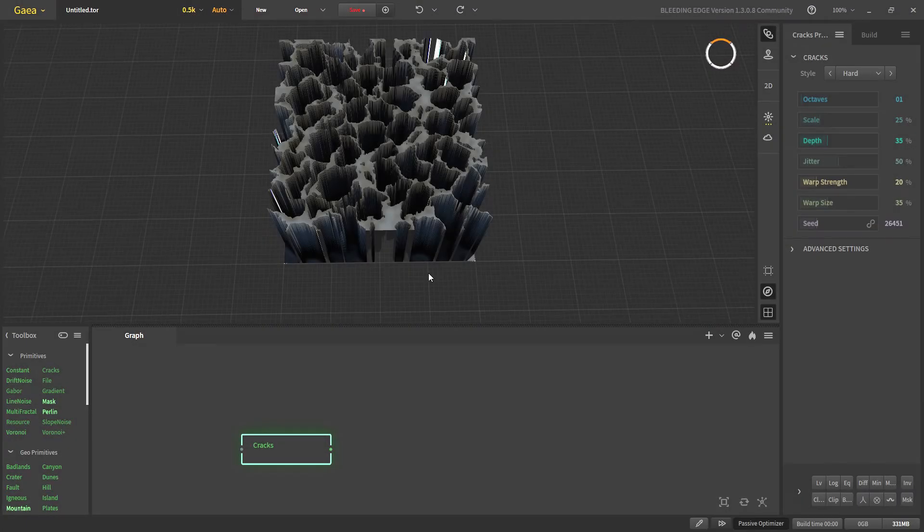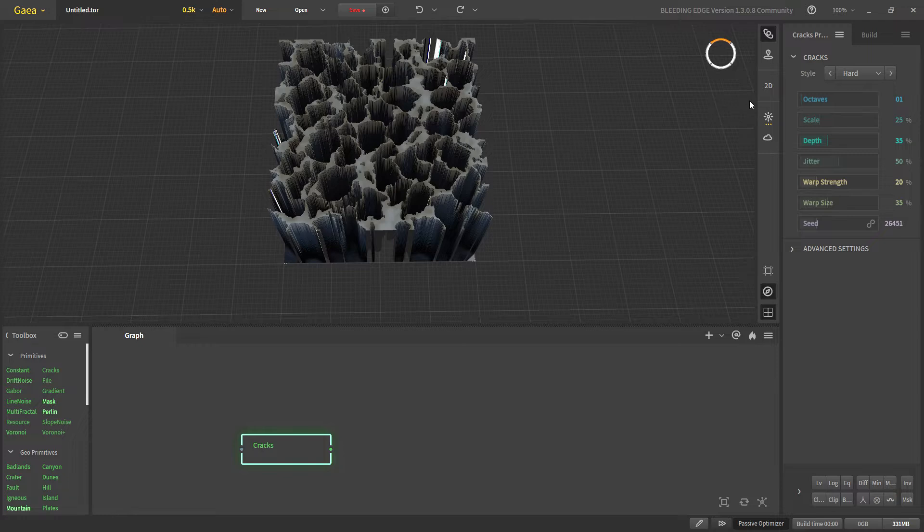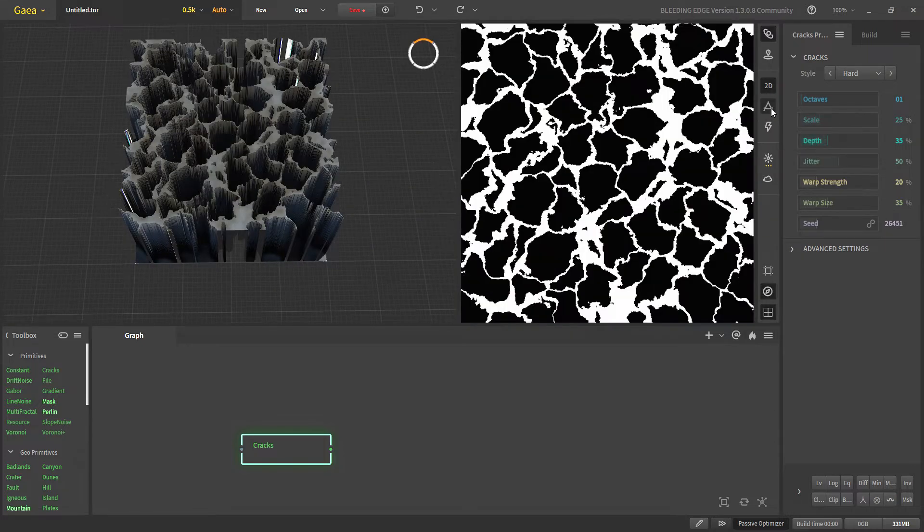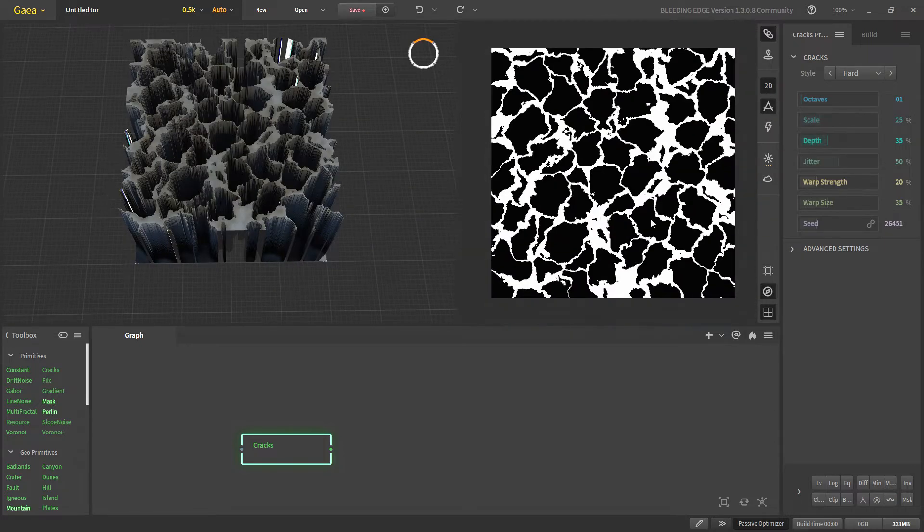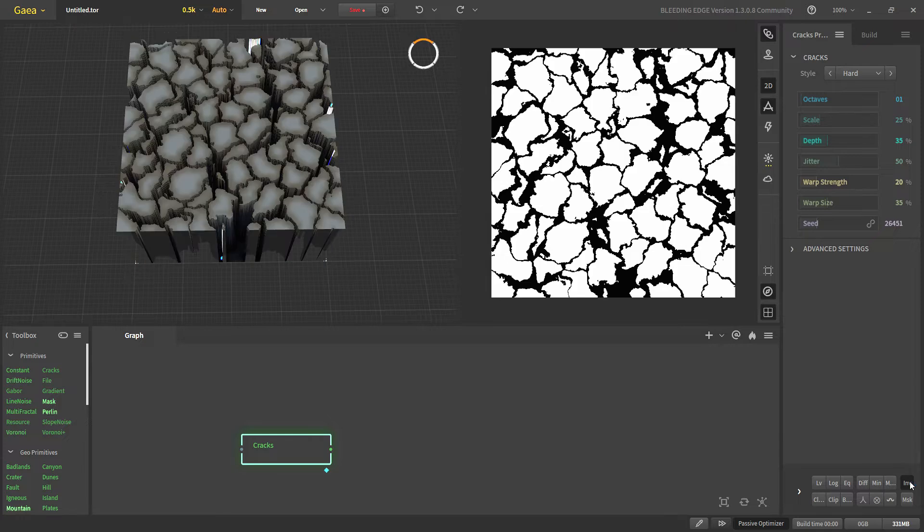What are cracks? As the name suggests, cracks will put cracks in our terrain. The default look may look absurd. If you see in the 2D view, you can turn the raw data. You can see that all these white areas, these are our cracks and to visualize it better you can invert it and see.